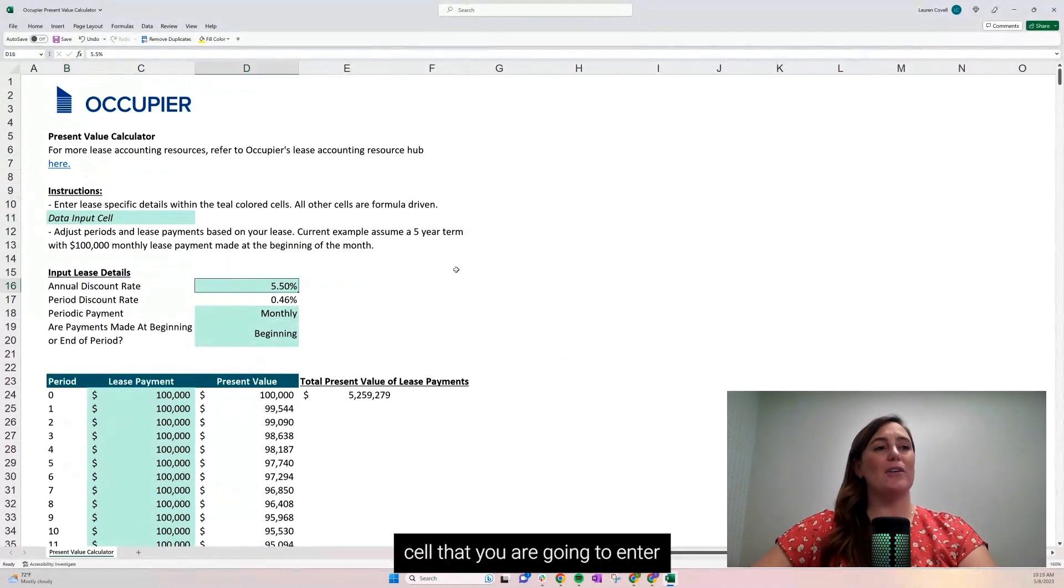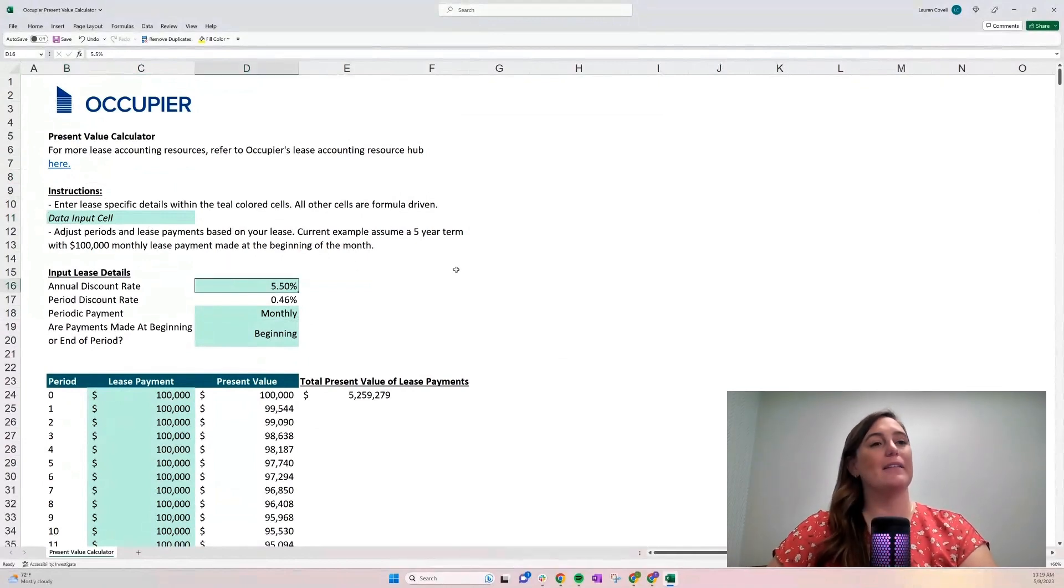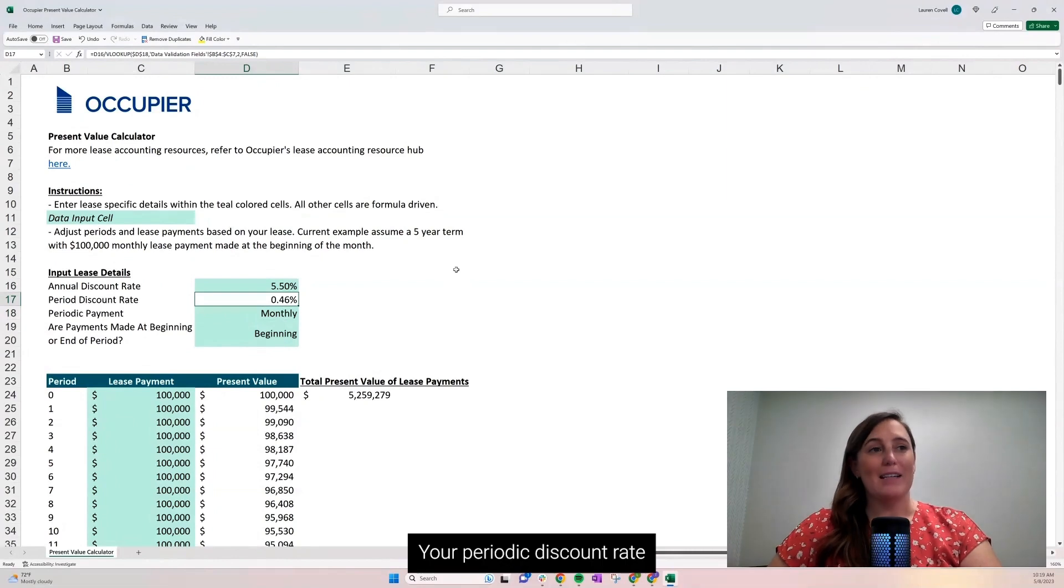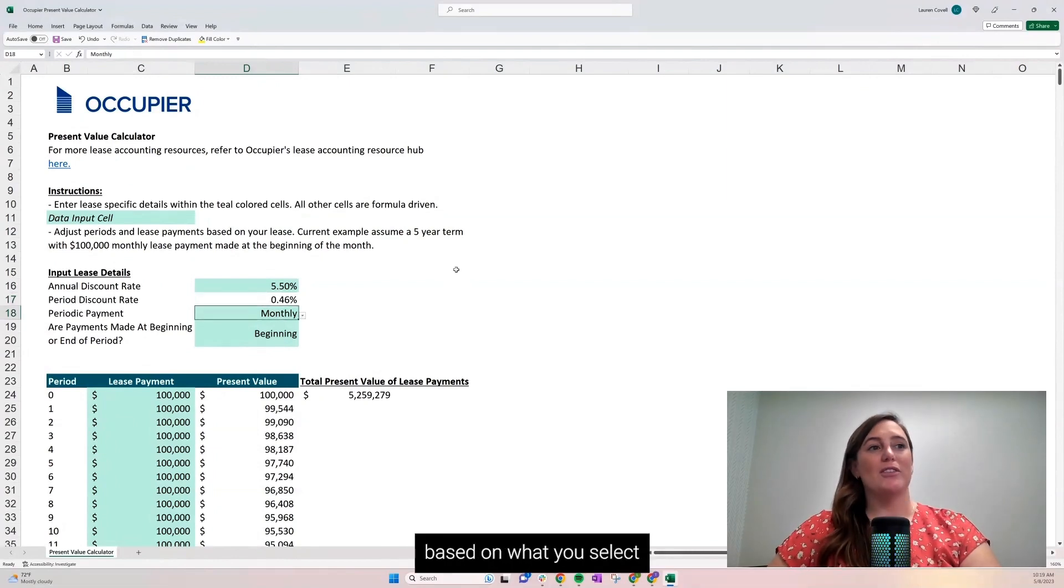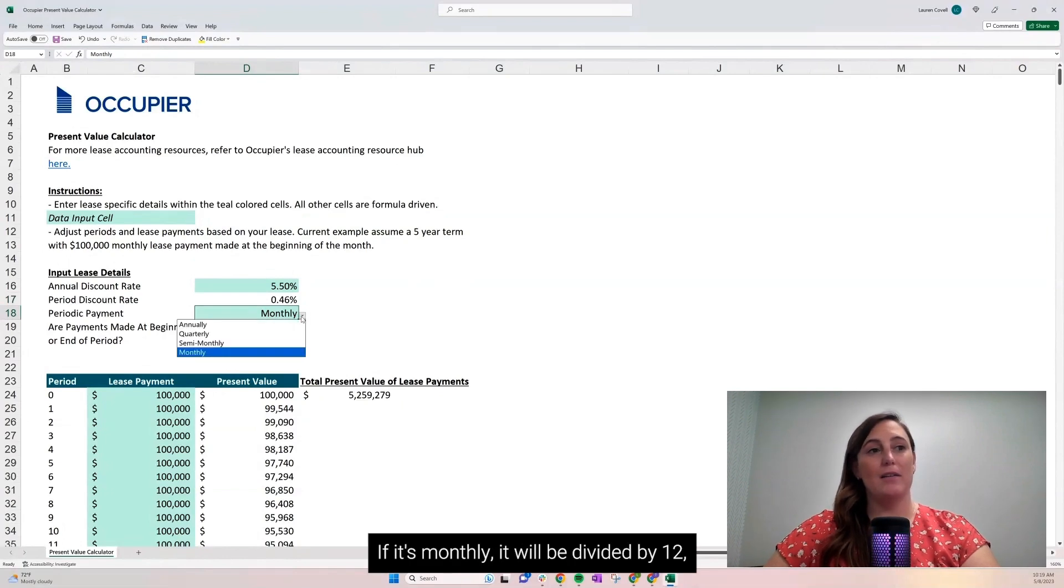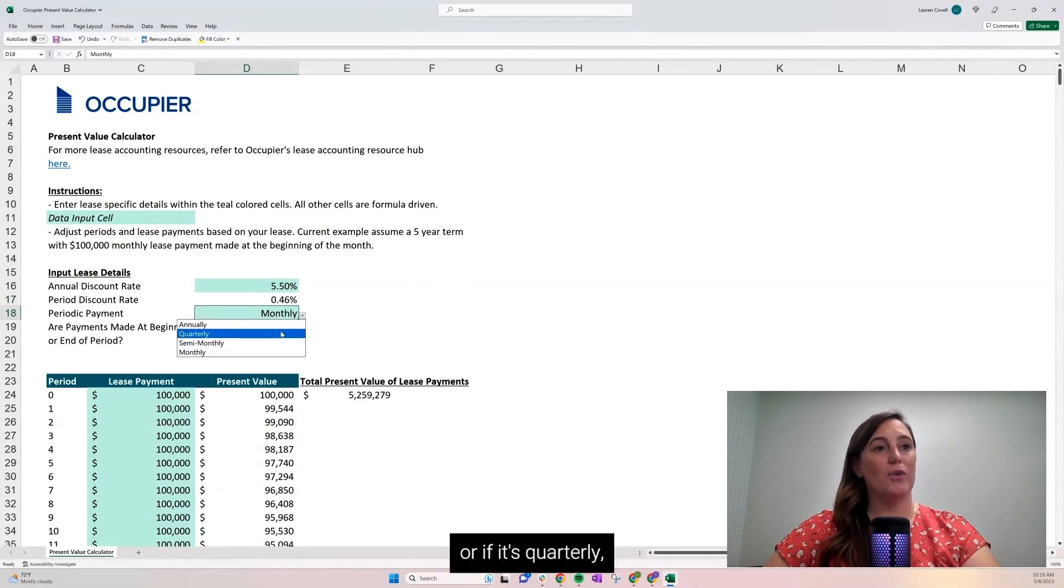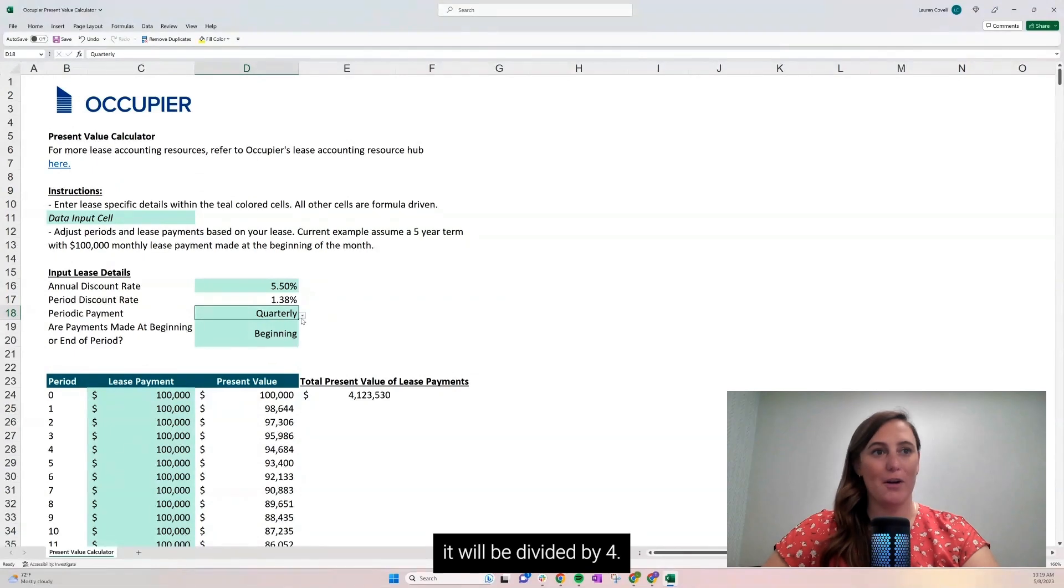The first cell you're going to enter is your annual discount rate. Your periodic discount rate will be automatically calculated based on what you select for your periodic payment. If it's monthly, it will be divided by 12, or if it's quarterly, it will be divided by 4.